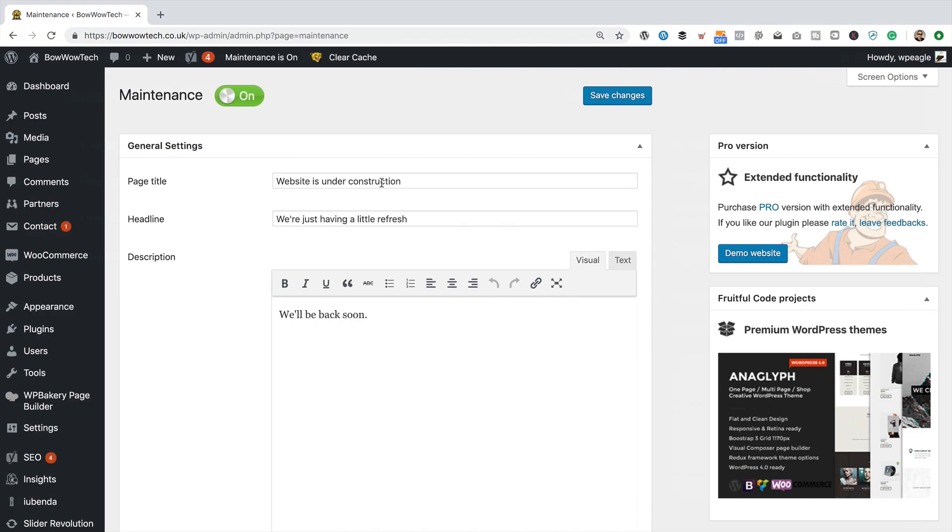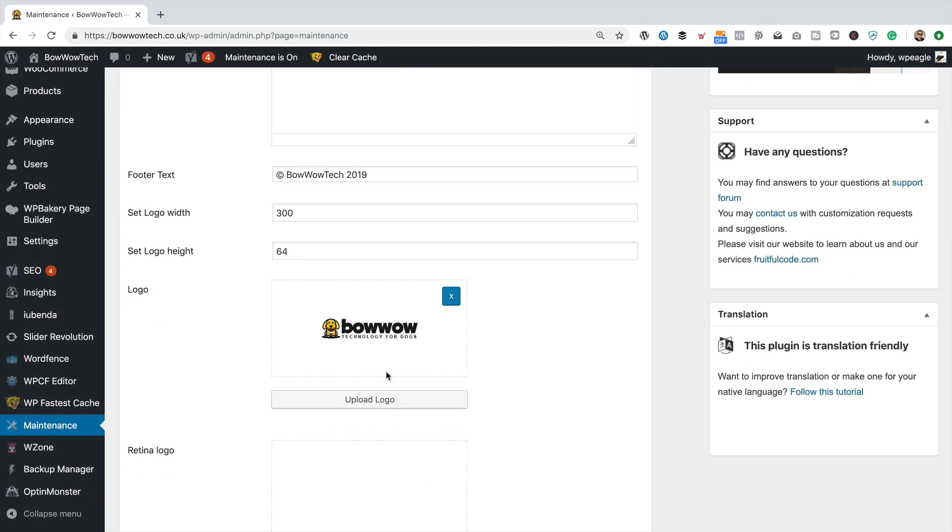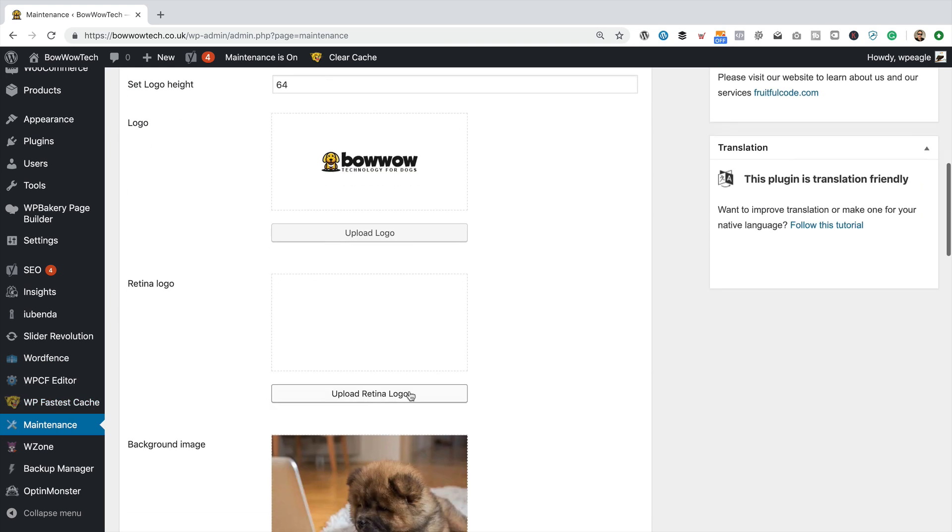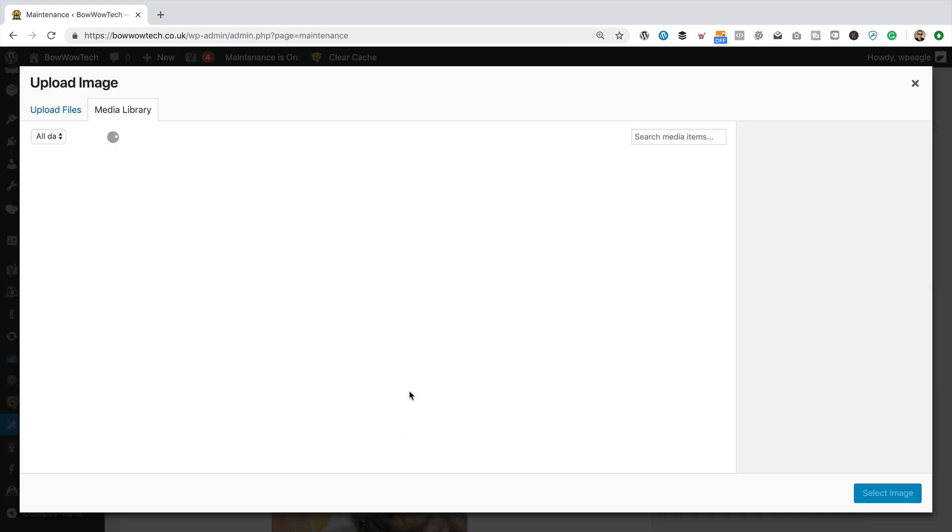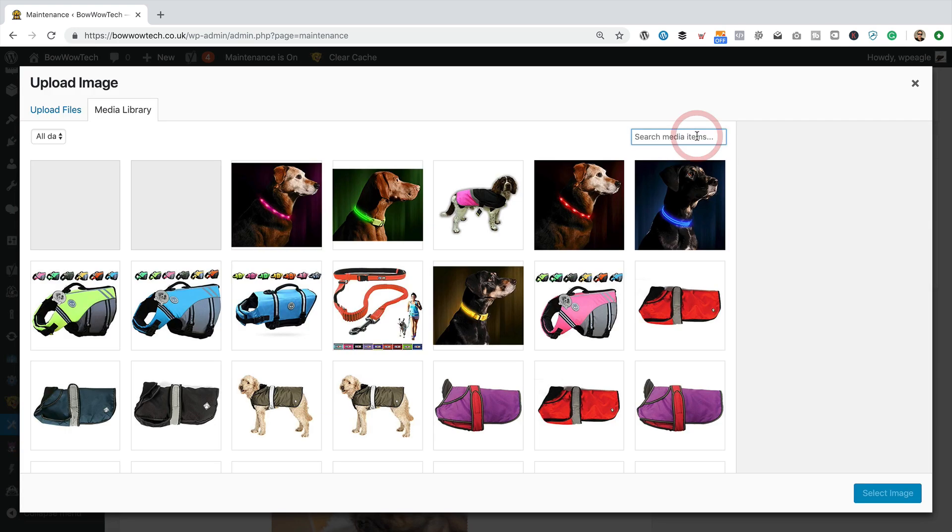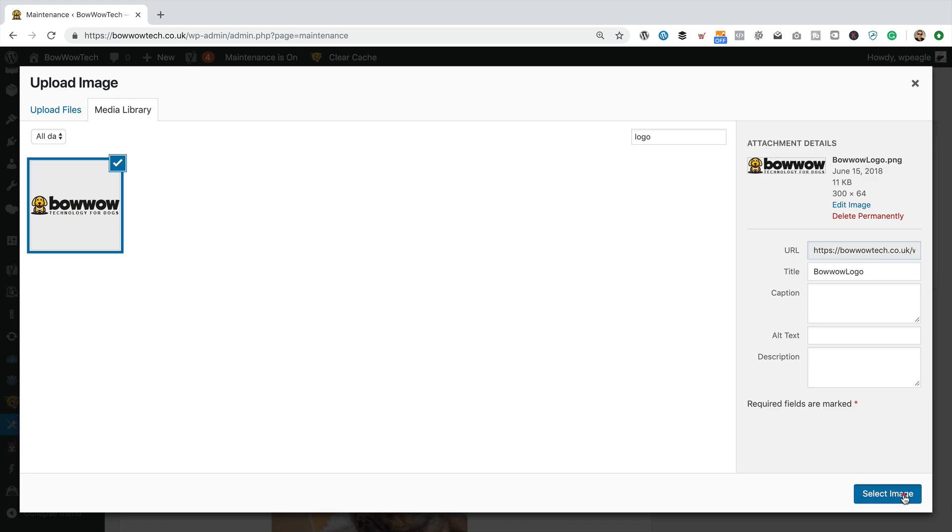Let's just close that. Yeah, it's definitely there. Ah, I bet it's because I didn't set a retina. And I'm looking at it on a retina screen, so I probably should. I can just set the same one. I mean, ideally, a retina logo should be twice the size of a standard one, but hey.